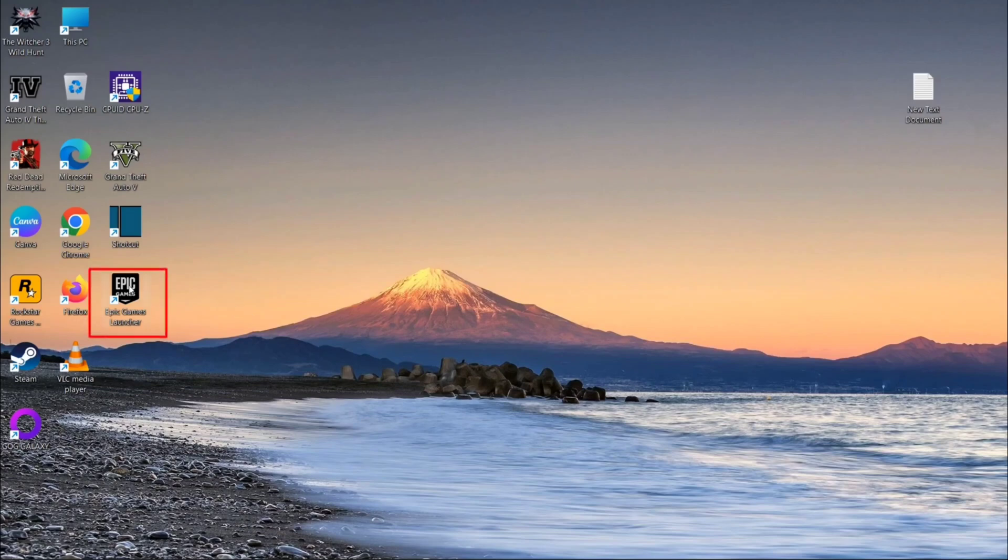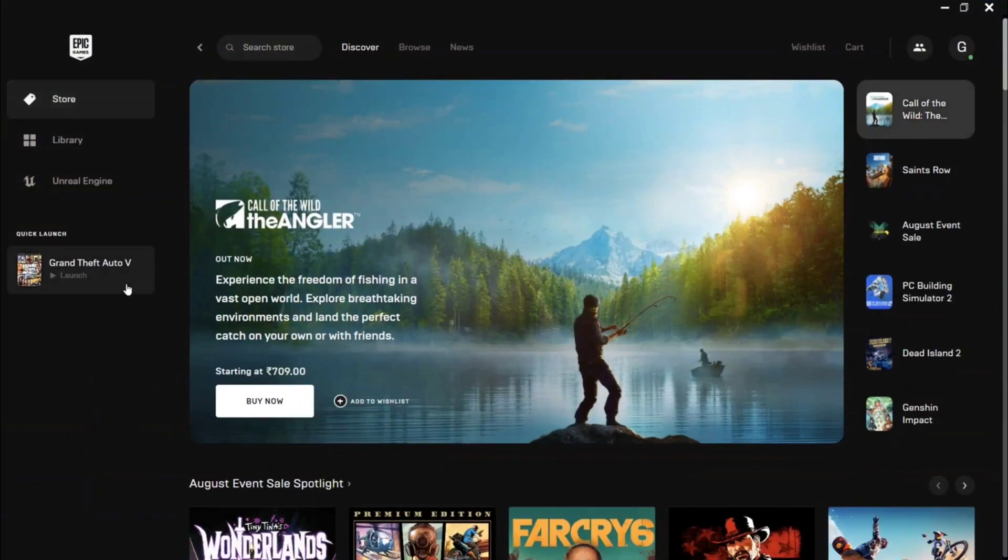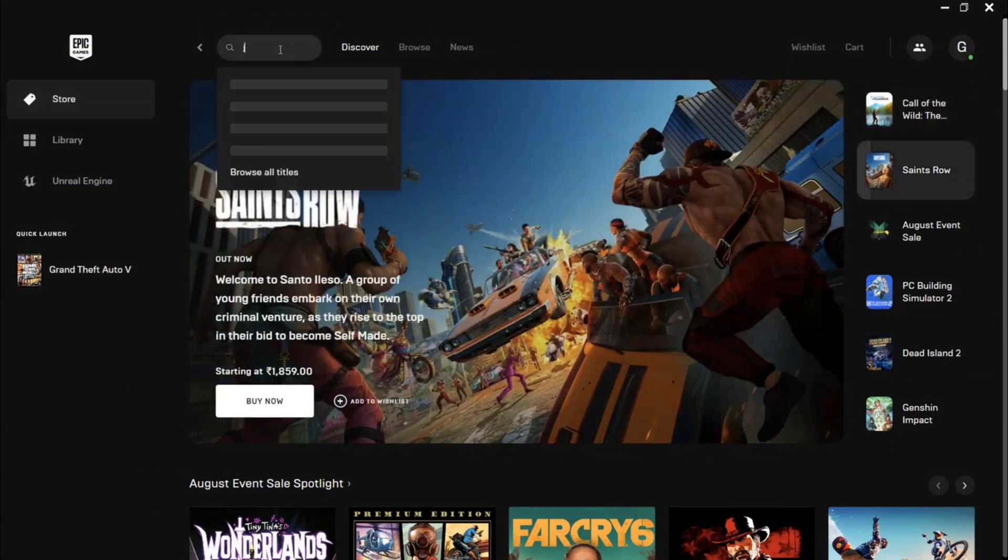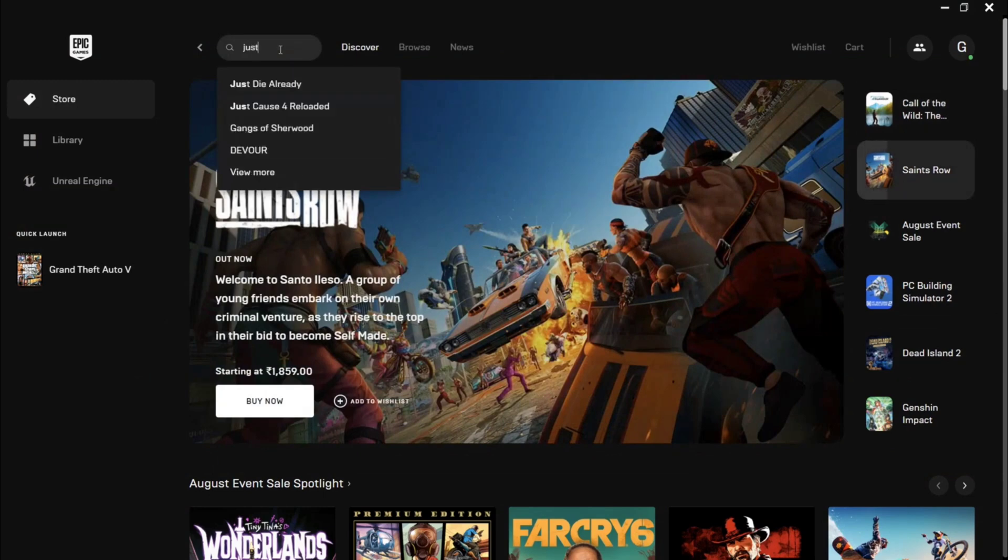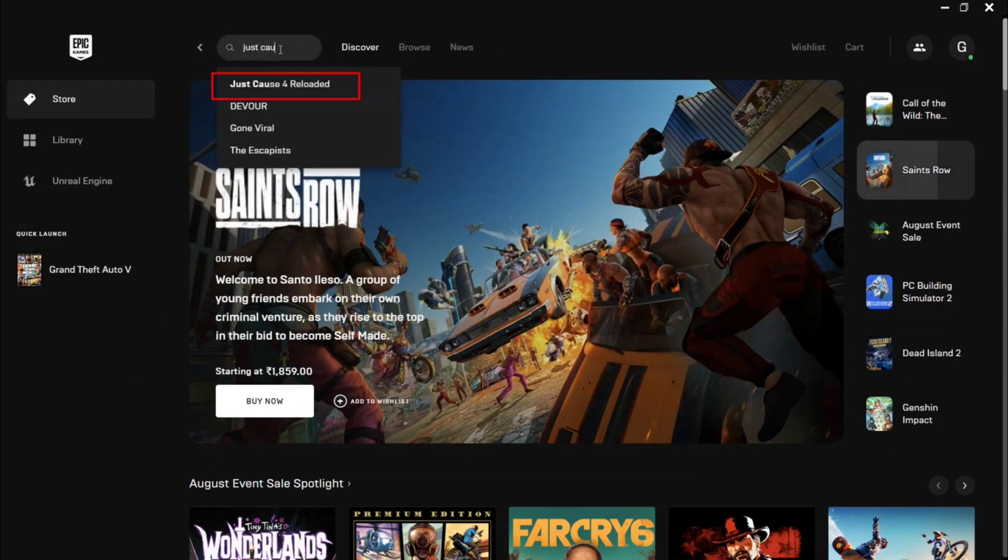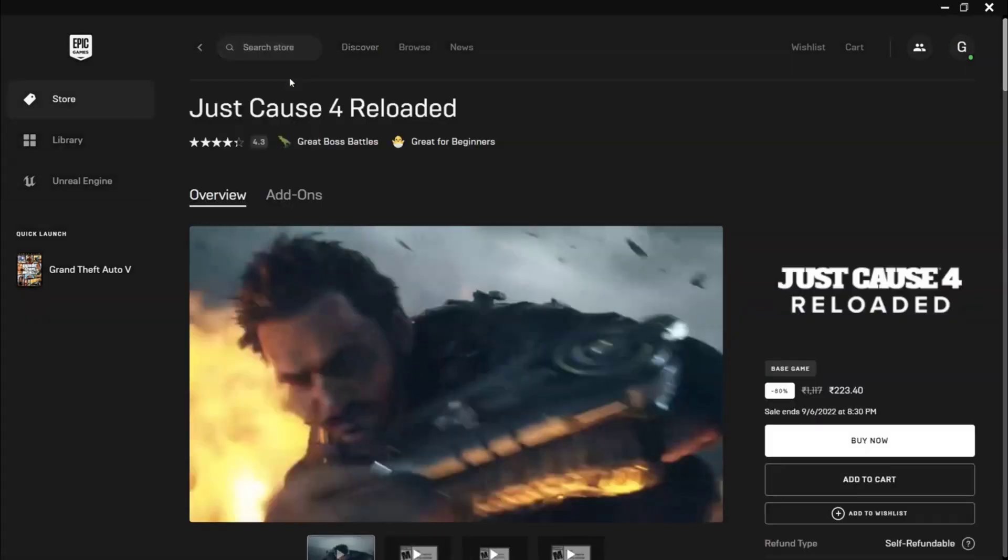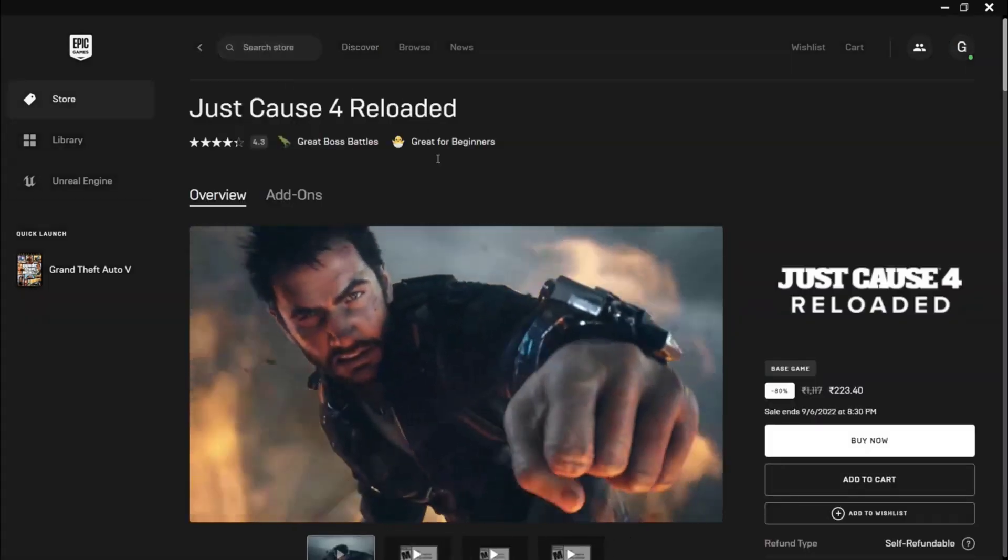Hello guys, welcome to my channel. In this video I'm gonna show you how you can purchase a game from Epic Game Store. Just open Epic Game Store and search your favorite game. I'm gonna purchase Just Cause 4 Reloaded for this video. As you can see, this is Just Cause 4 Reloaded. Click the game, this is the overview section of Epic Game Store.